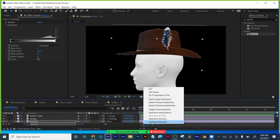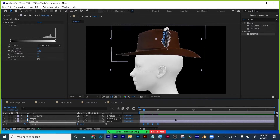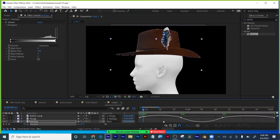I'm going to easy ease these keyframes by right-clicking. This is an example of slow in, slow out — slowing out of here, slowing into there. That's another of the 12 principles of animation.